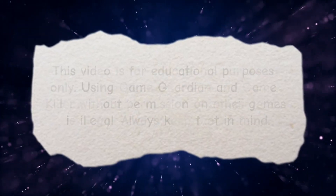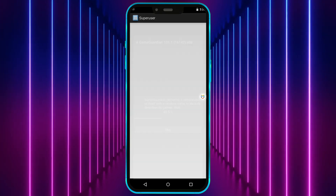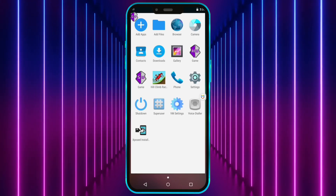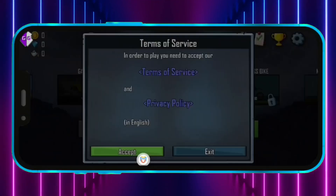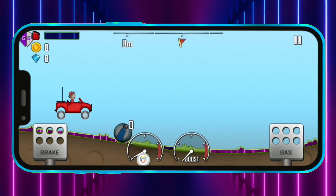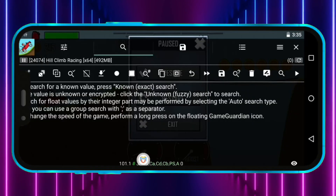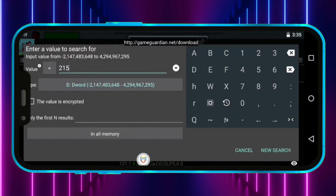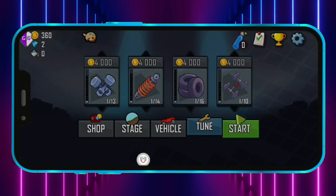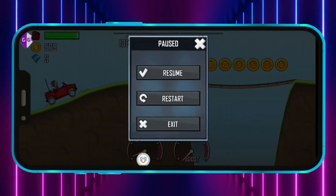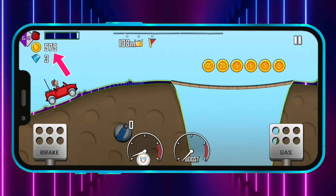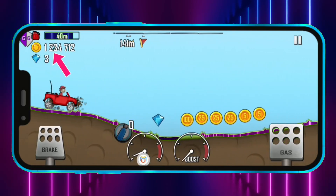Now let's see how GameGuardian works. GameGuardian works well.